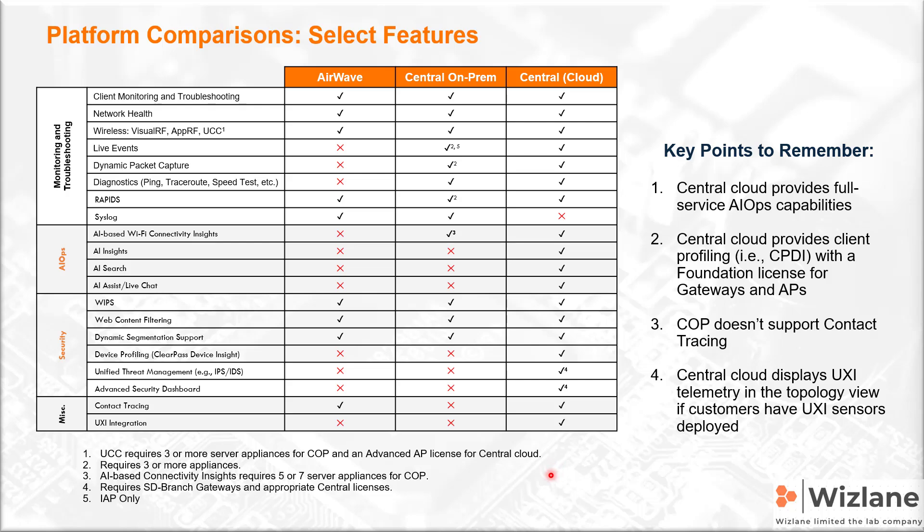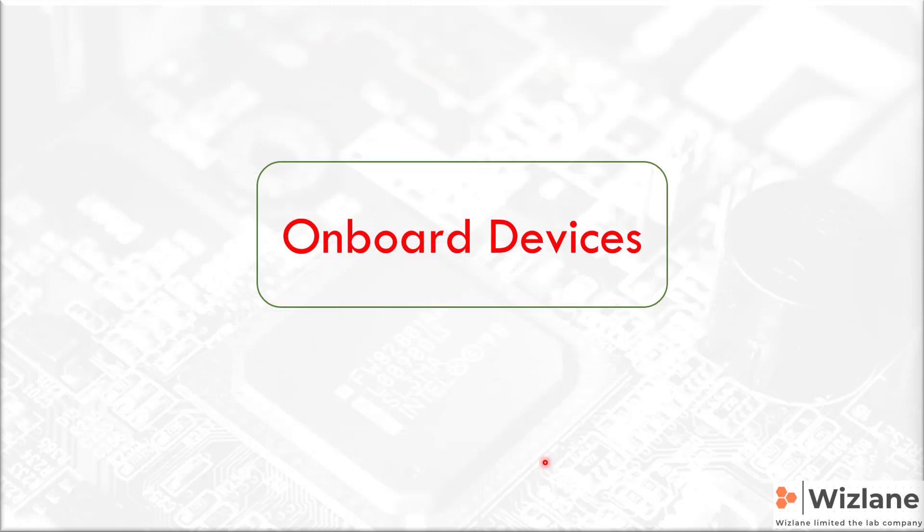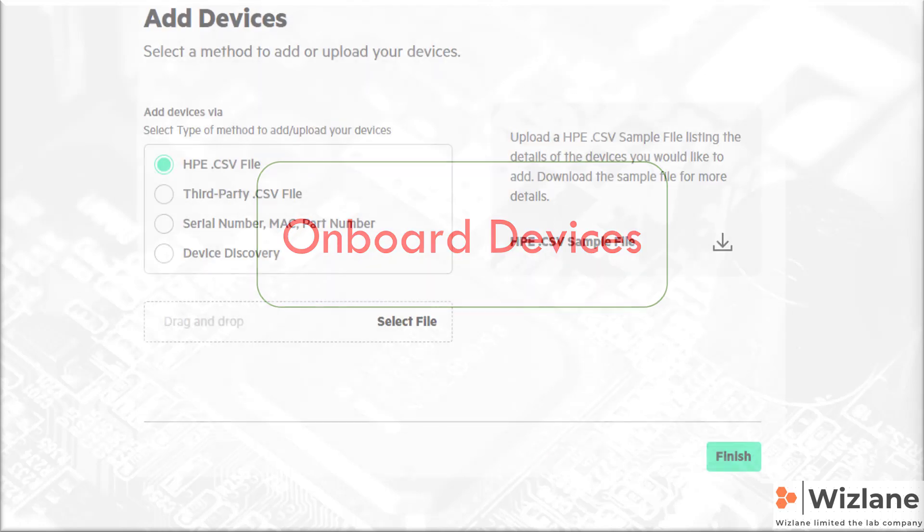Other things also within that comparison: Airwave, Central on-premises, Central in the cloud - what are the features supported and what are the features not supported. I would like to show you how to onboard devices.